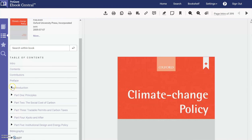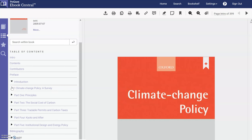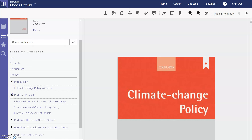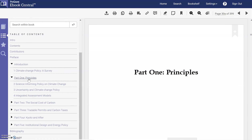If you go to Read Online, you can search the table of contents. You can also click the arrows to see more of the contents, and if you click on a part of the book it'll bring you to that part. You have a toolbar at the top with options for what you want to do with the ebook.